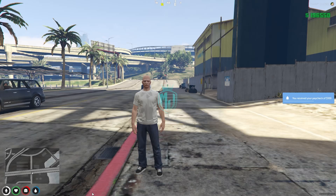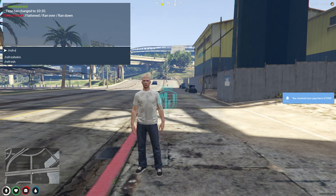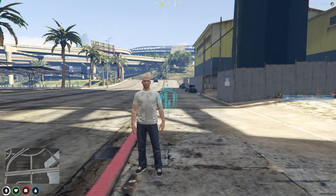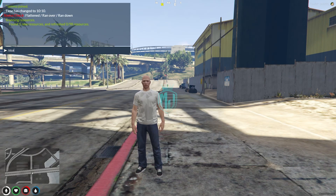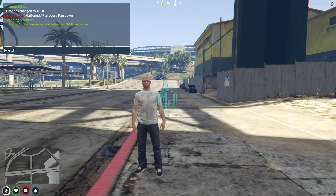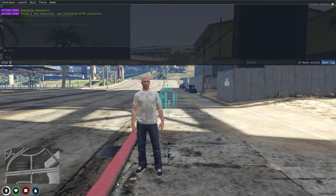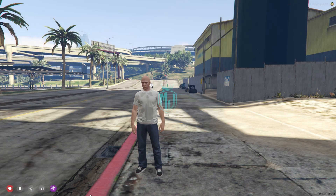Now we have to go back to our server. Do refresh, then ensure QB Hood. Then do refresh again, ensure, and our new hood script is loaded.